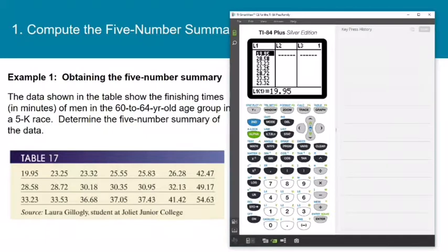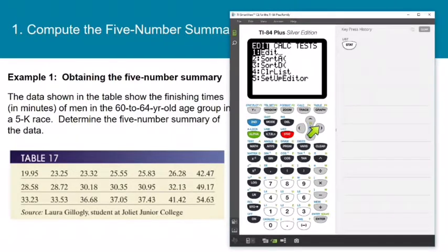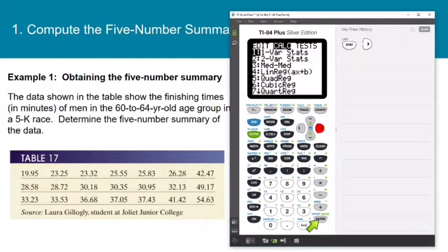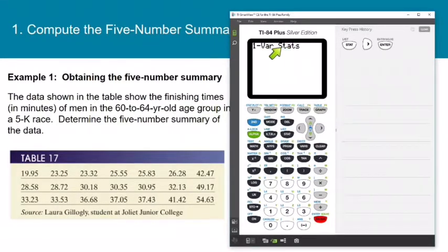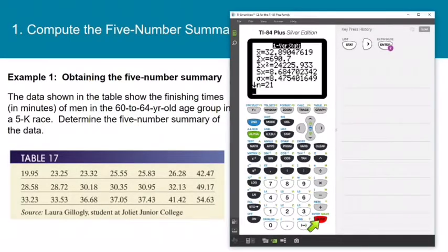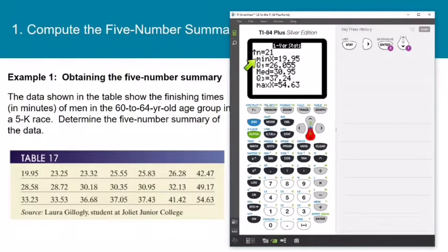We have already looked at quartiles on the graphing calculator, but let's look at it one more time. Here we have a data set that contains 21 values, already entered into list one. Press stat, go over to calc, and run the one variable stats command. If you have the new operating system, be sure to tell it what list you're using and leave frequency list blank, then press enter. We have mean and standard deviation on the first screen. Scroll down, and here we have minimum, Q1, Q2 (which we also call the median), Q3, and the maximum.